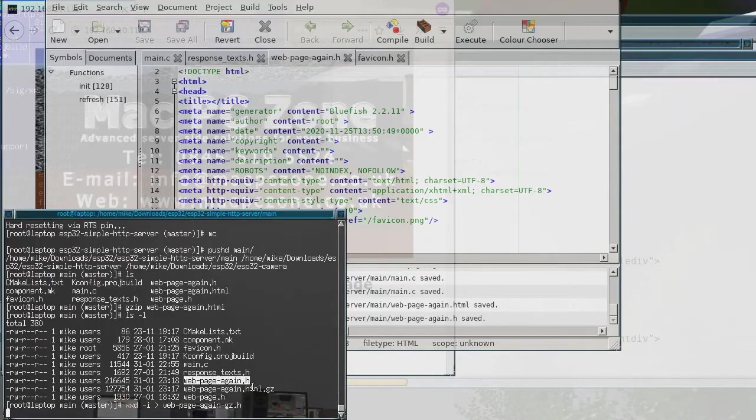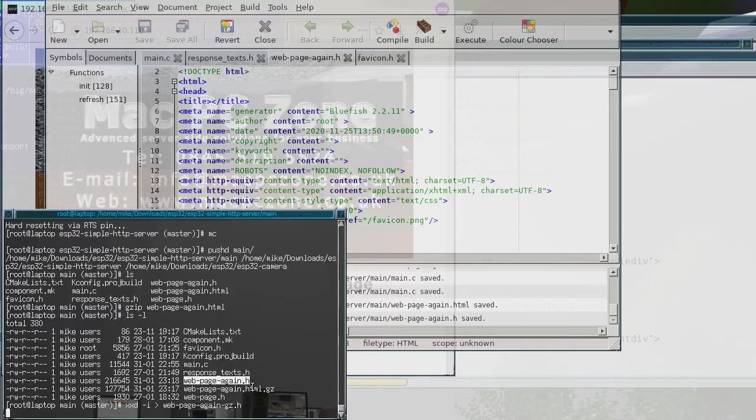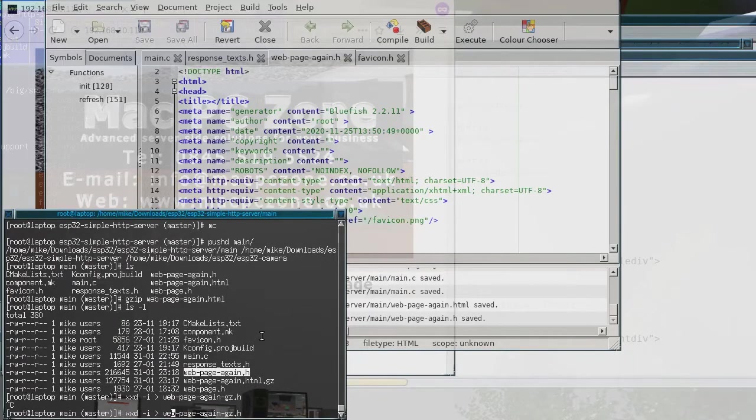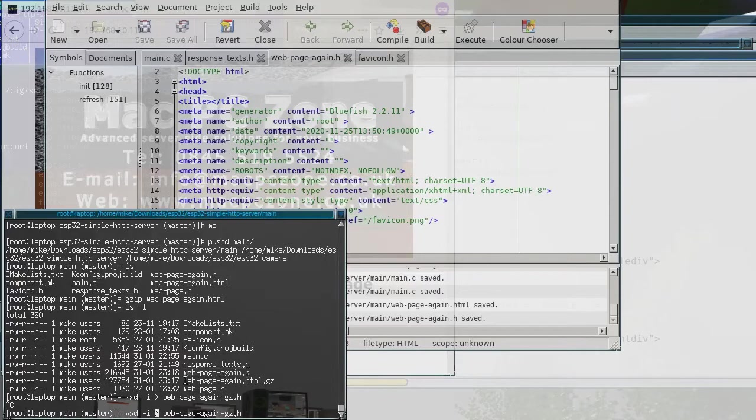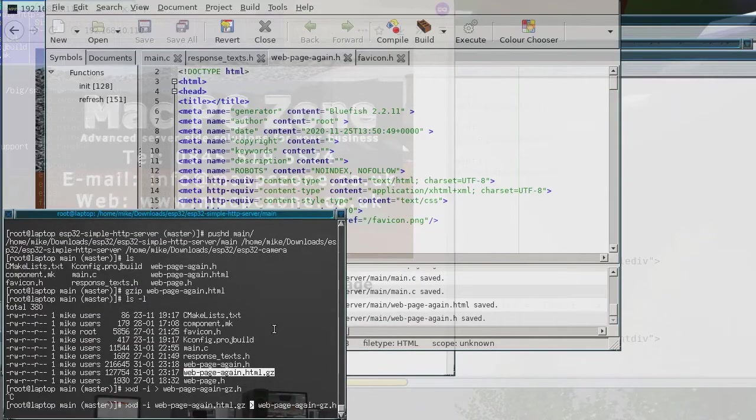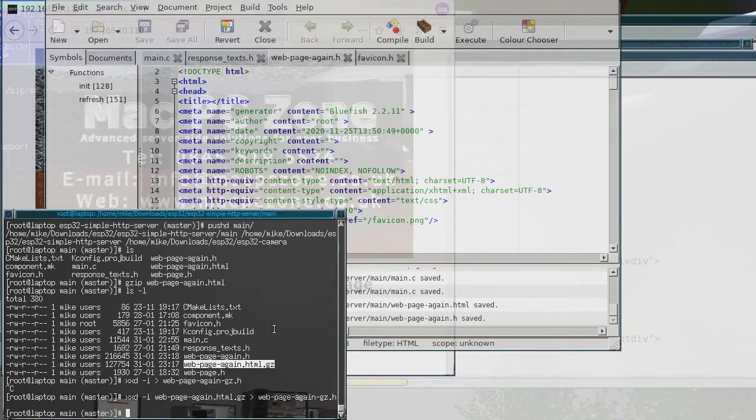So what this does is this creates a header file. You have to xxd the actual GZIP file, so what this does is it converts the binary file, the GZIP file into a header file.